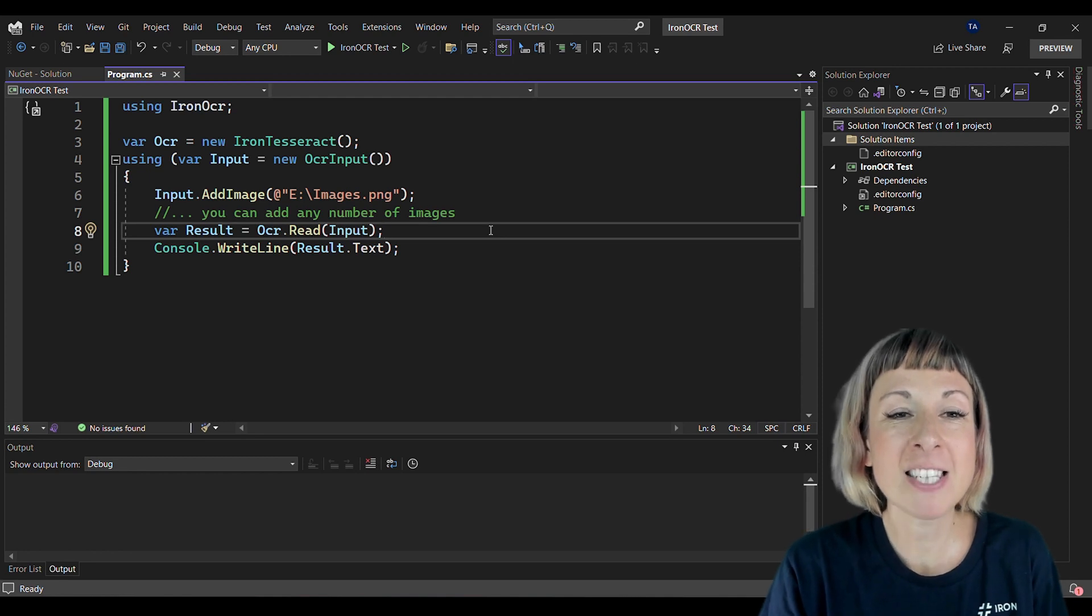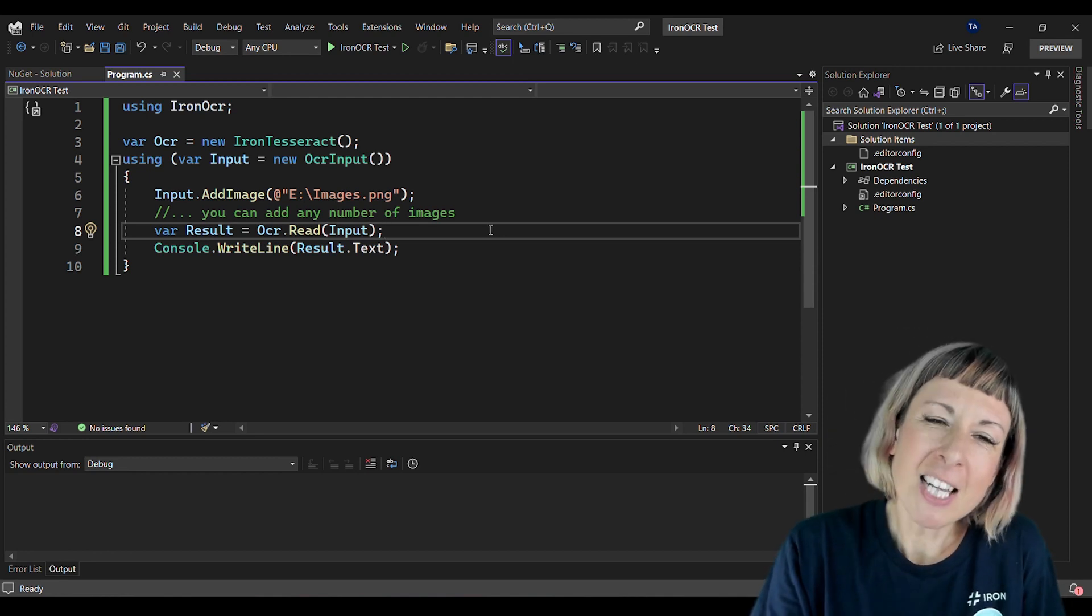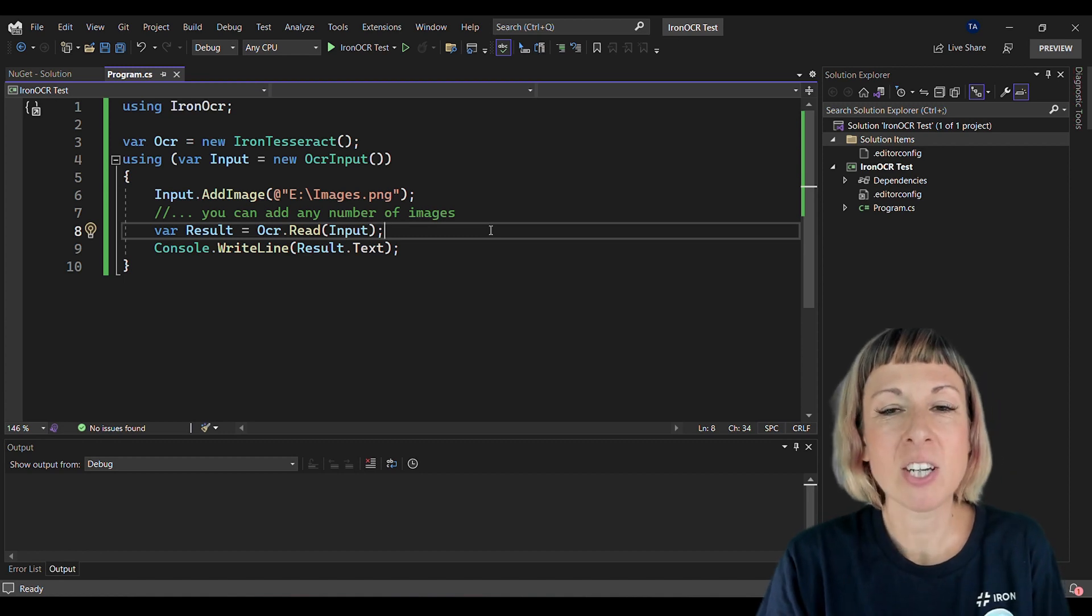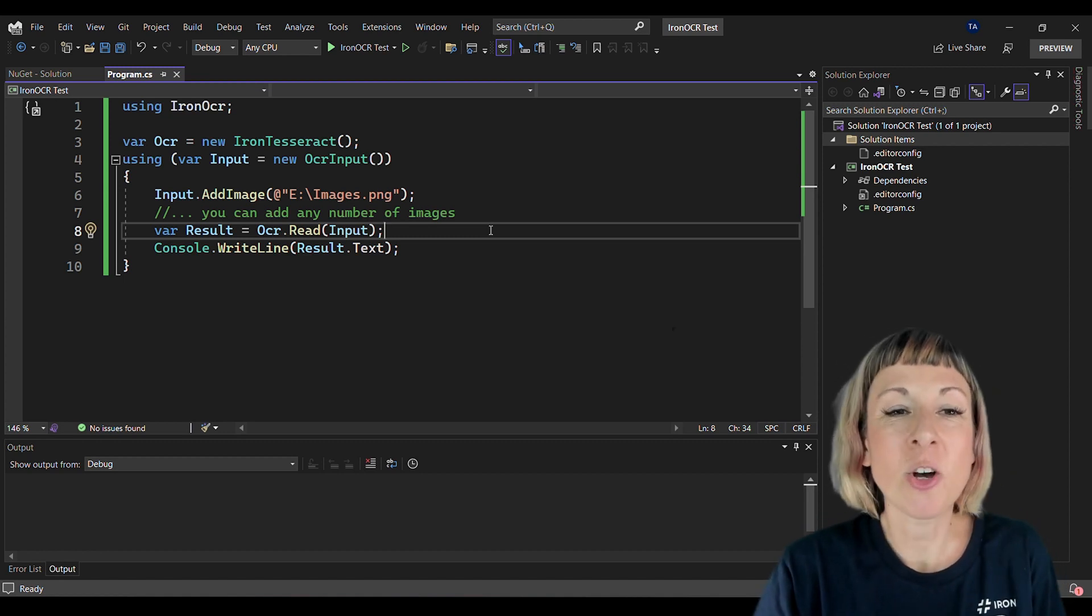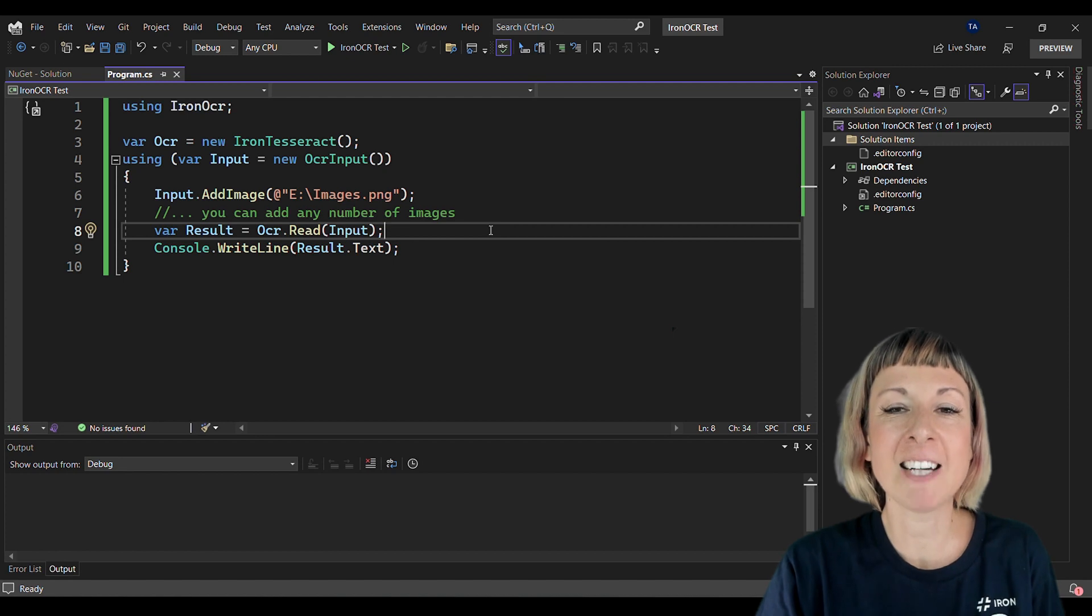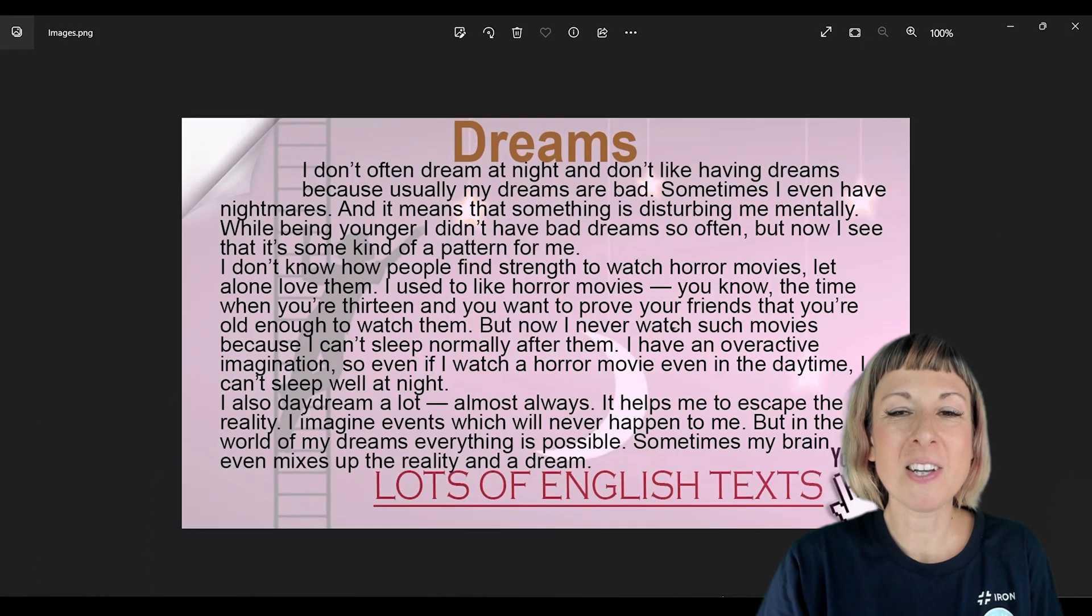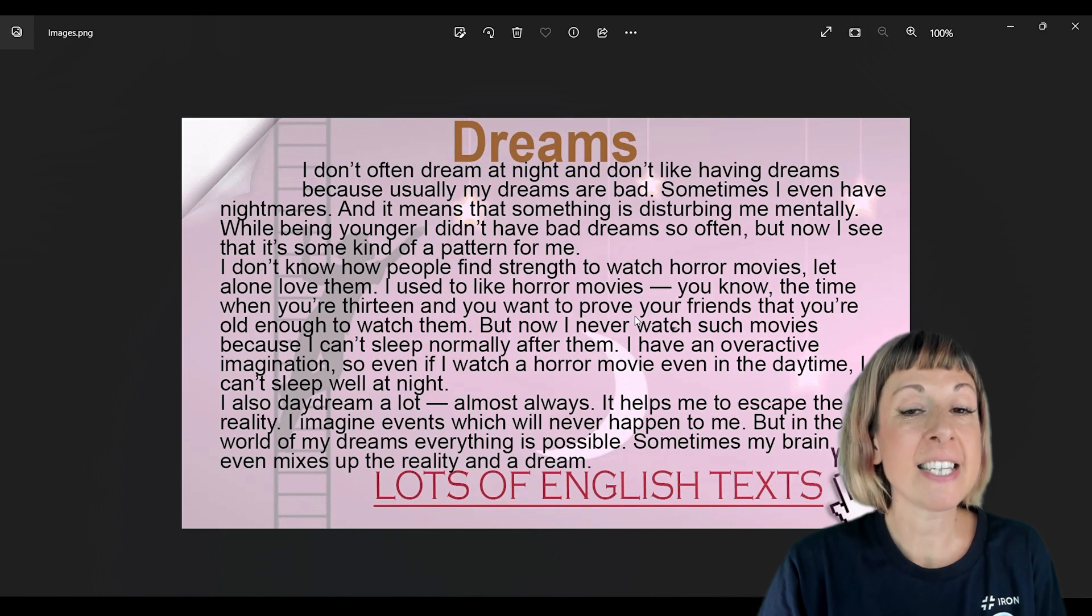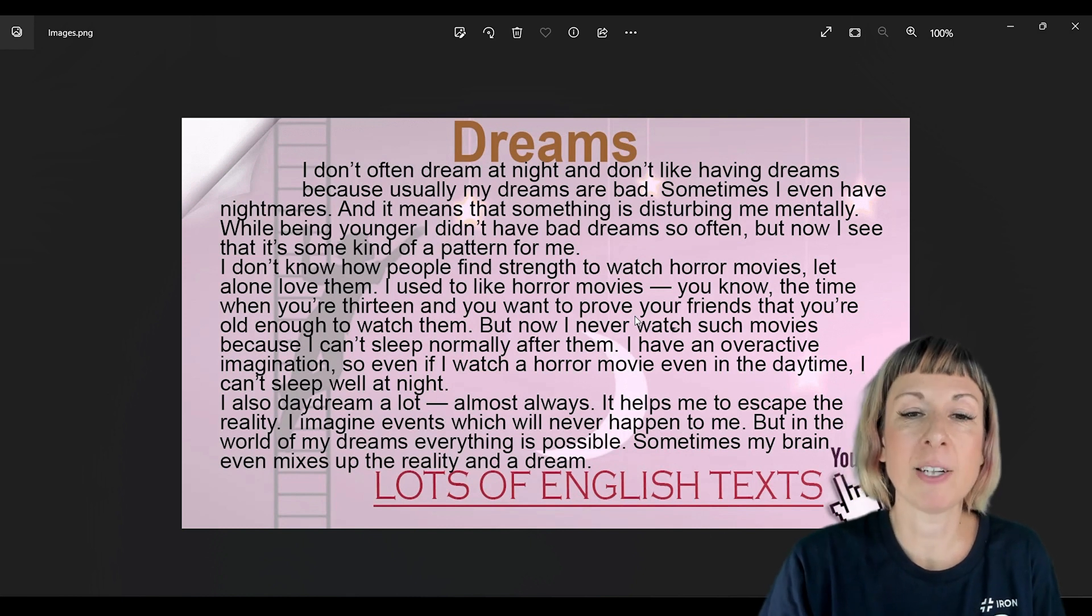The result text contains the extracted text from the image. We're writing this extracted text to the console with Console.WriteLine. Here's the image we're using for our OCR operation - it's located in our E-drive and it's a PNG file.